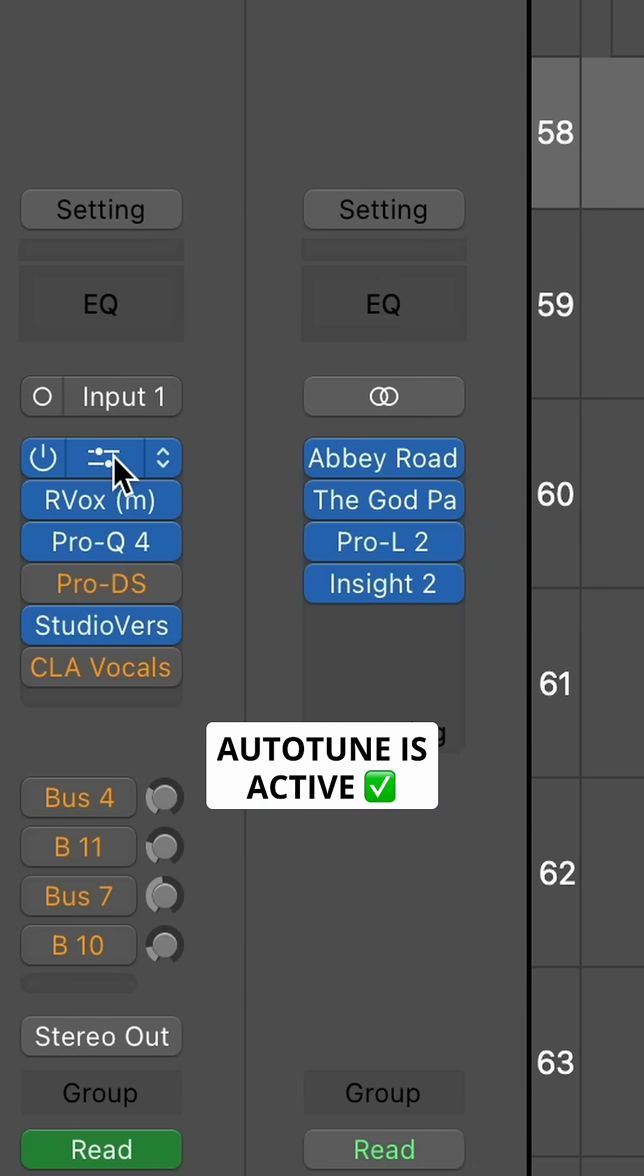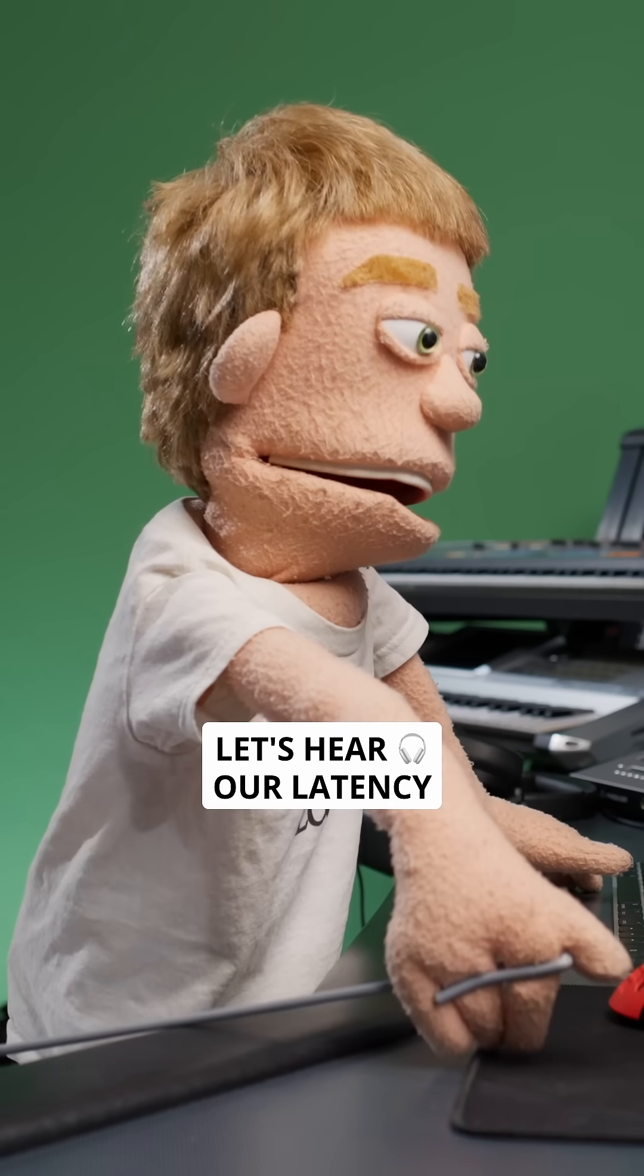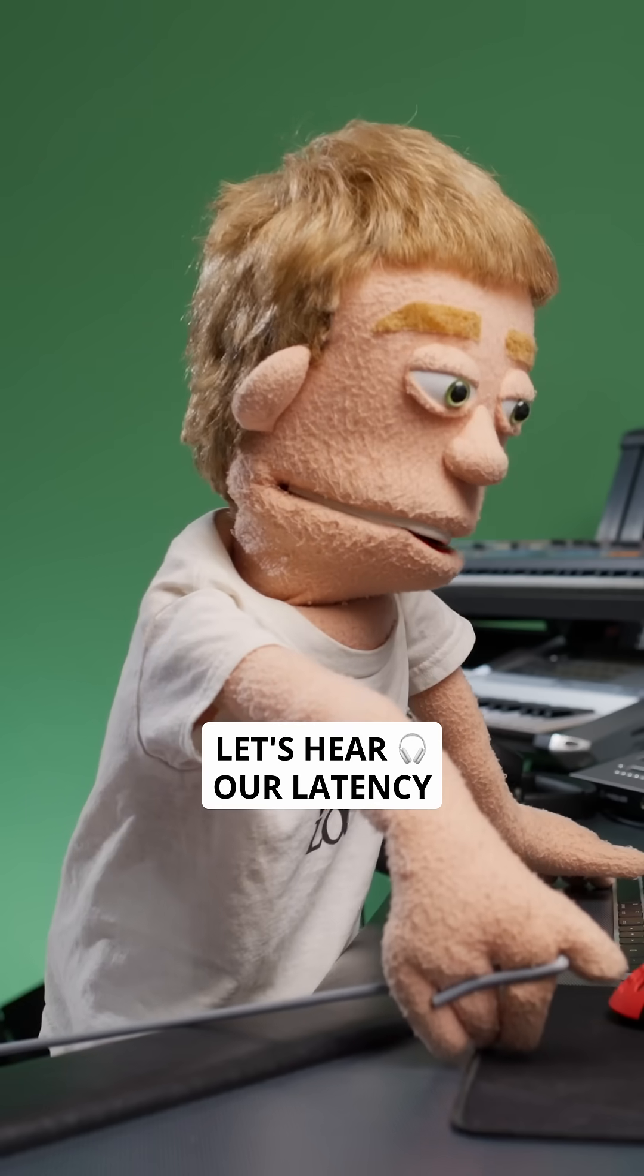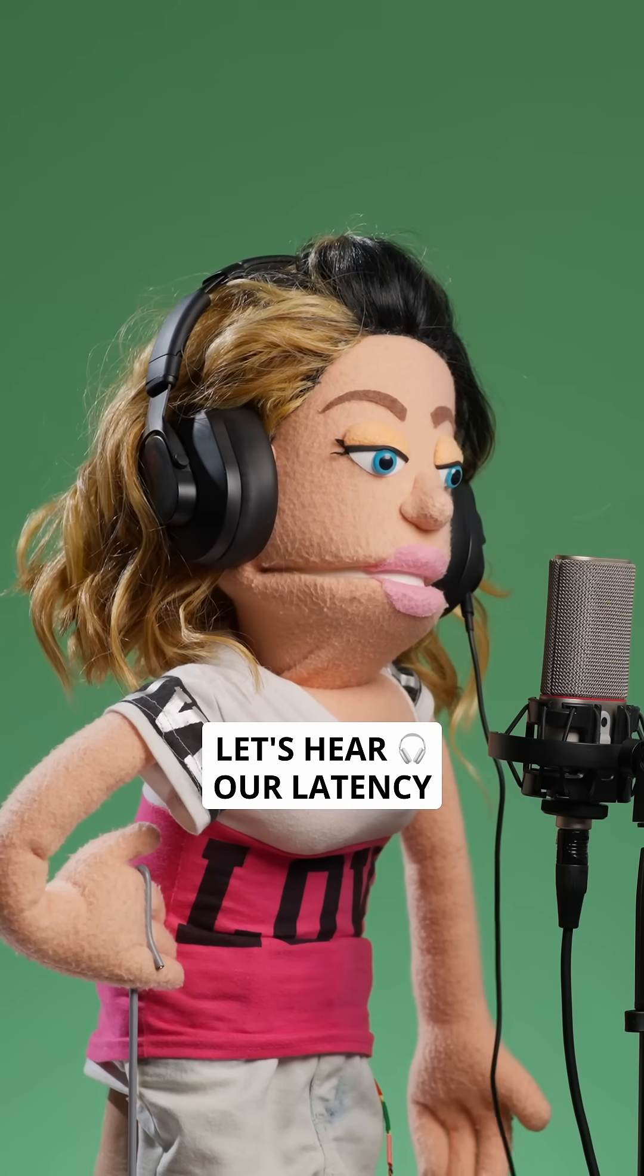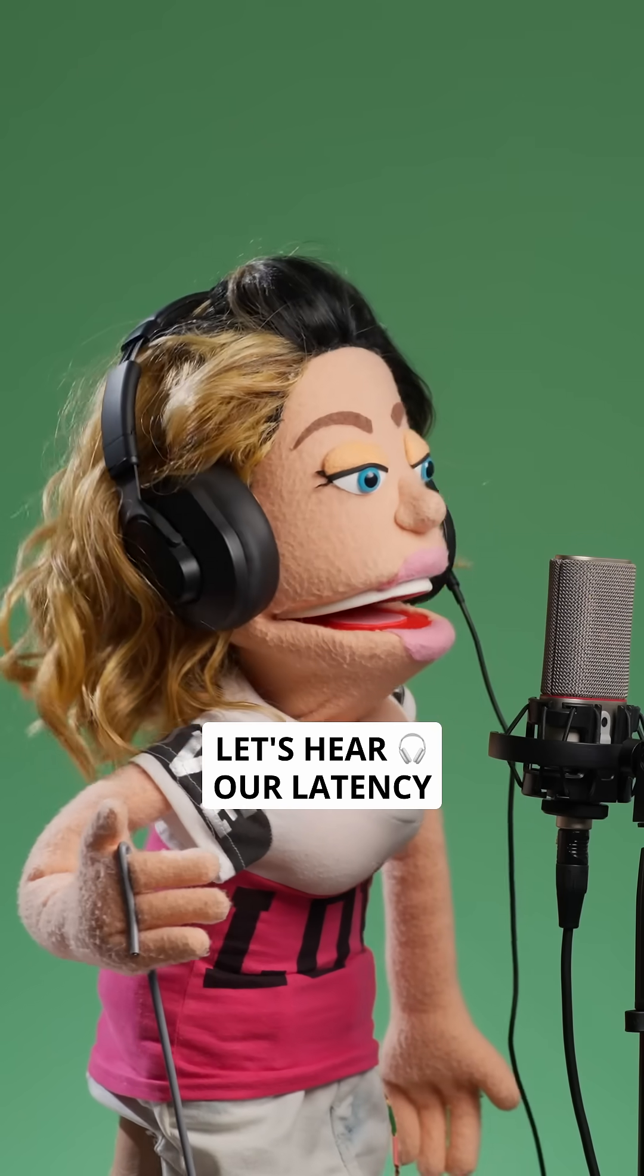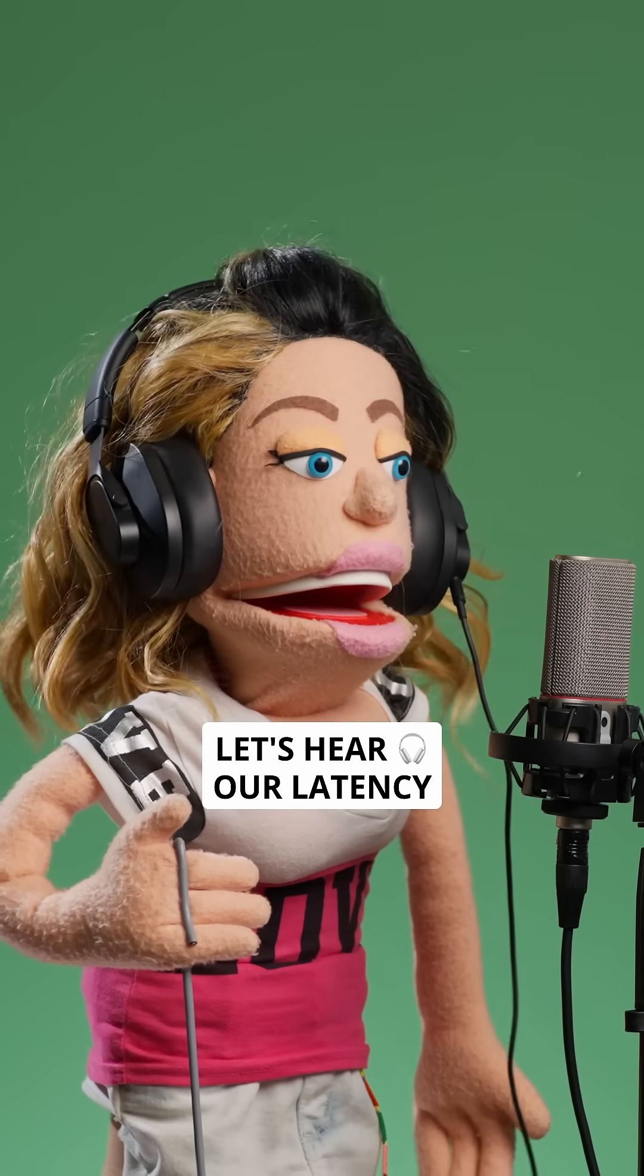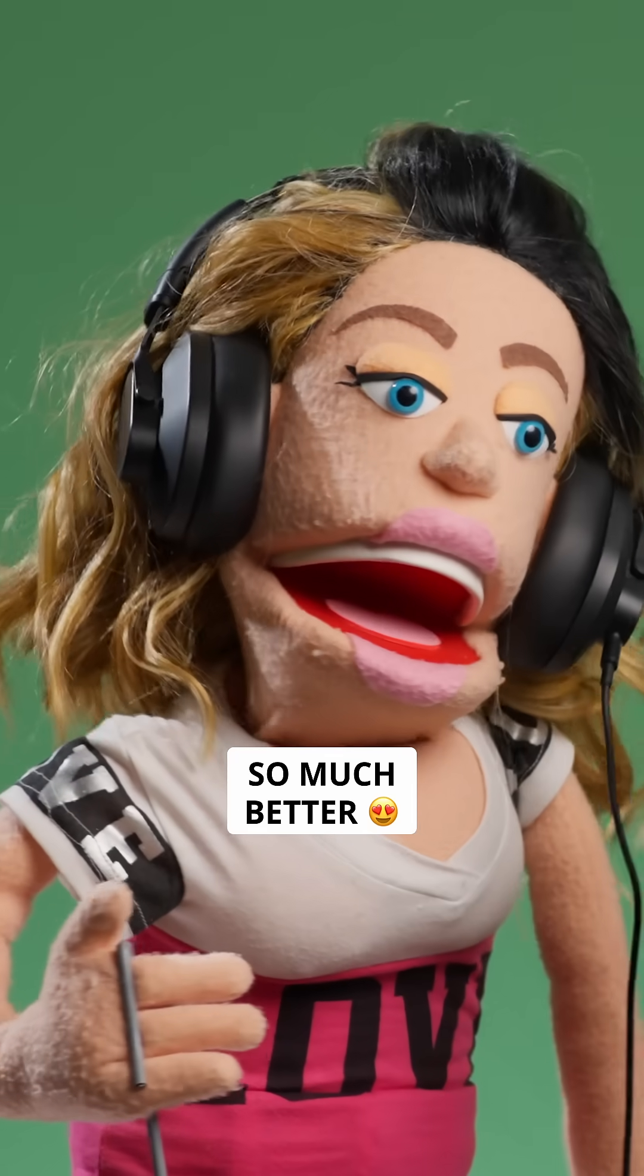Logic Pro's stock plugins tend to be a little more compatible with Low Latency Monitoring Mode, but now let's ask Kara how the headphone mix sounds now. Check one, two.